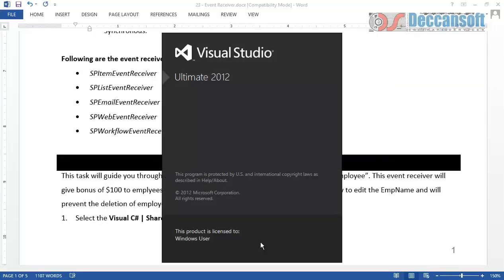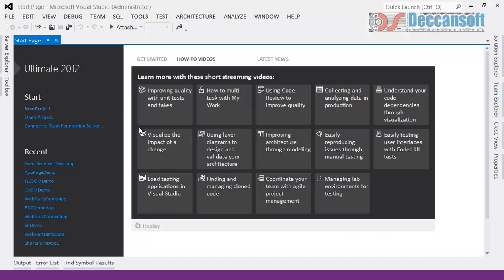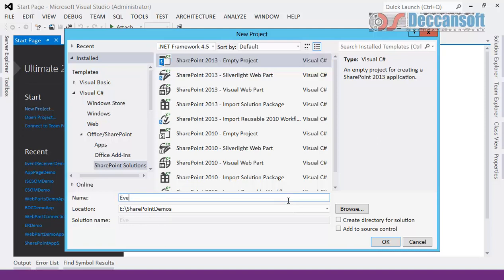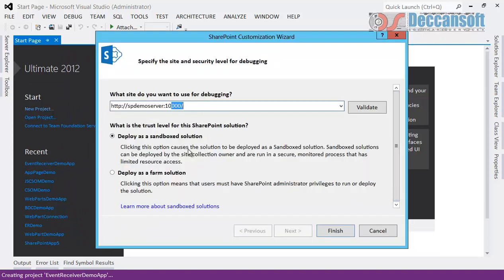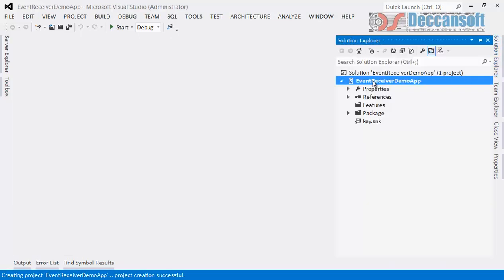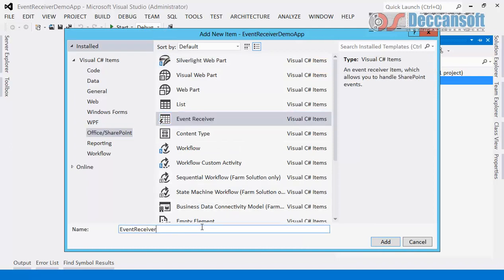Let us go to Visual Studio and create a new project — a SharePoint solution, an empty project — and give it the name 'EventReceiverDemoApp'. We select our application for debugging and deploy it as a farm solution. In the empty template, right-click, add new item, and select Event Receiver. We are going to develop an event receiver for the Faculties list, so we name it 'FacultiesEventReceiver' and click Add.